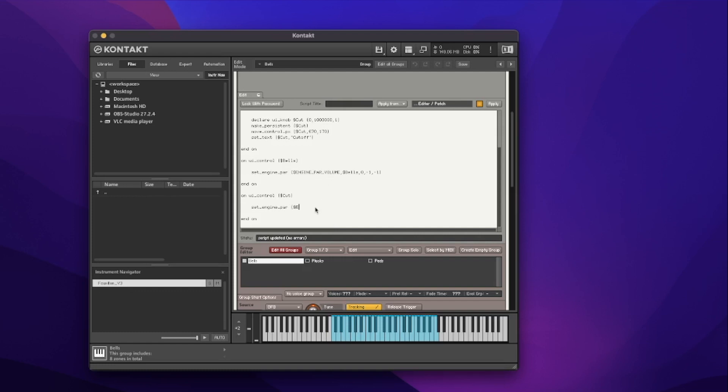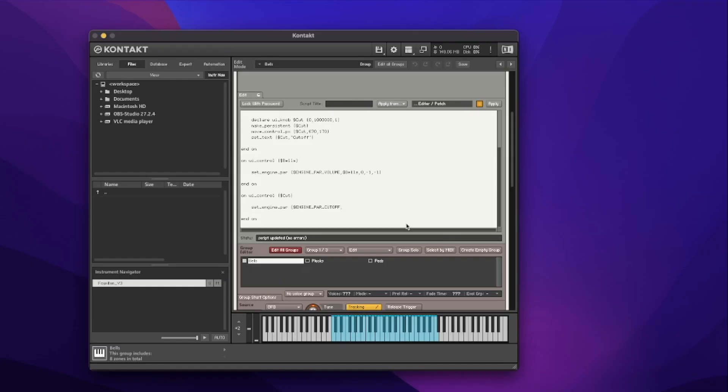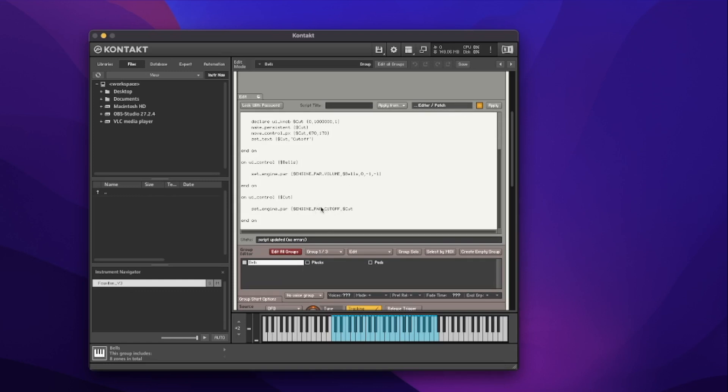Inside the callback we'll use `set_engine_par` again — check out the previous video on sliders for more on that function. The parameter this time is not `engine_par_volume`; it's `engine_par_cutoff`. That's how Kontakt identifies the cutoff knob inside any filter. We then add the variable `cut`, because whatever value the knob returns we want that passed to the cutoff. It's a variable number between zero and one million, and wherever we set the knob returns a different value — that's exactly why variables exist.